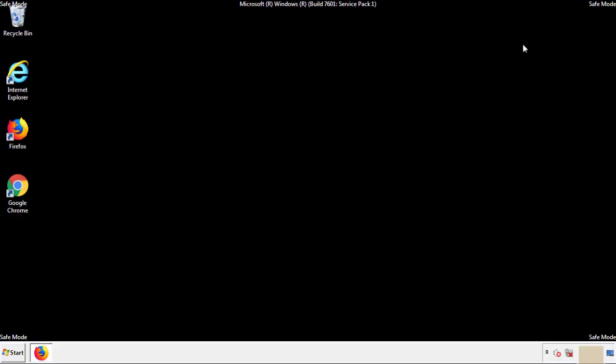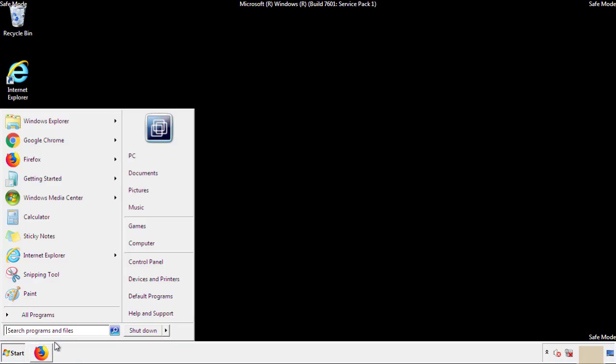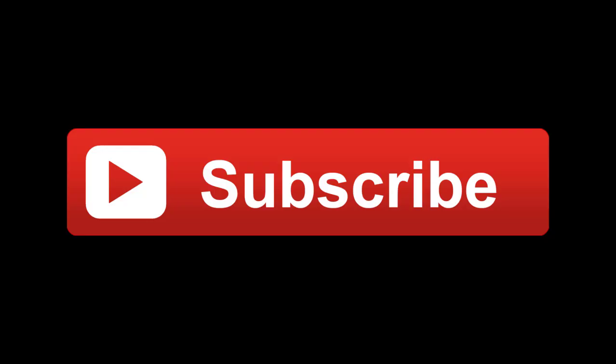All we have to do now is restart the computer and make sure that we got rid of the adware. If this video was helpful, please press the Like button or you can subscribe to our channel. And if you still had trouble, write to us on our Google Plus profile and we'll assist you with any problems.